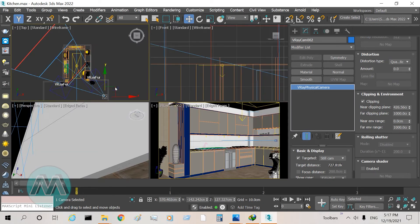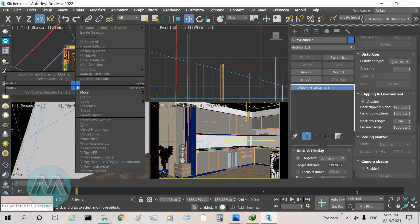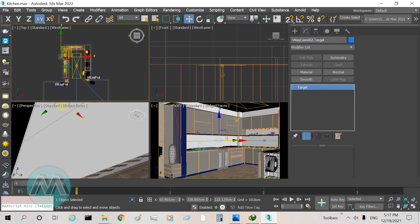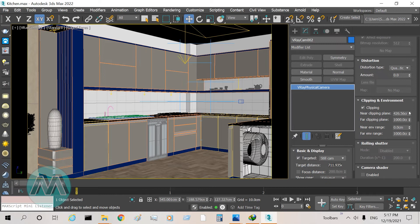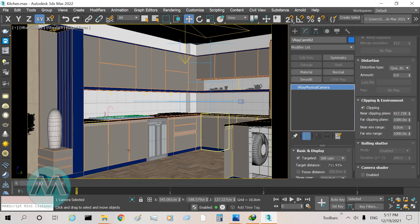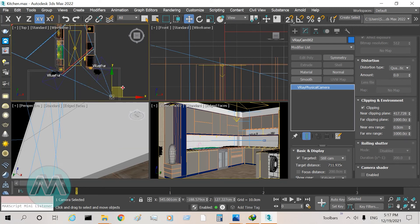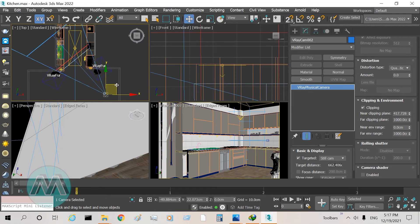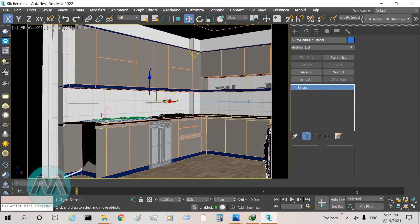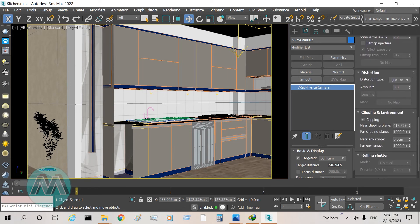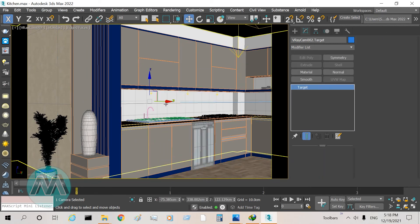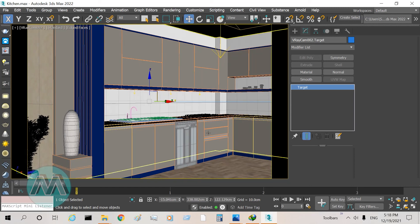I move the camera here, select its target, and again adjust the clipping number, testing these values to get the best result for the view. I move it a little here, select the target and move it, then select the camera and decrease the near clipping plane number. Now we have this good view of our camera in this position.